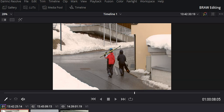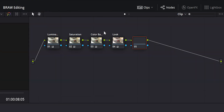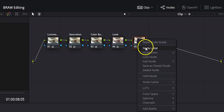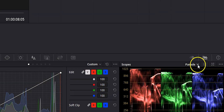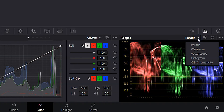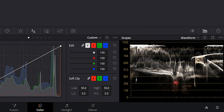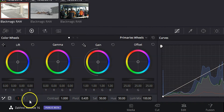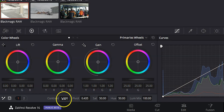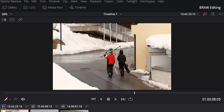Now it's time to mess with contrast. Hit Alt+S to add another node, right-click, node label — 'contrast.' Go back over to the waveform, come down to the contrast slider below the wheels, click and drag until it looks how we want it to look. And I actually like that a lot.